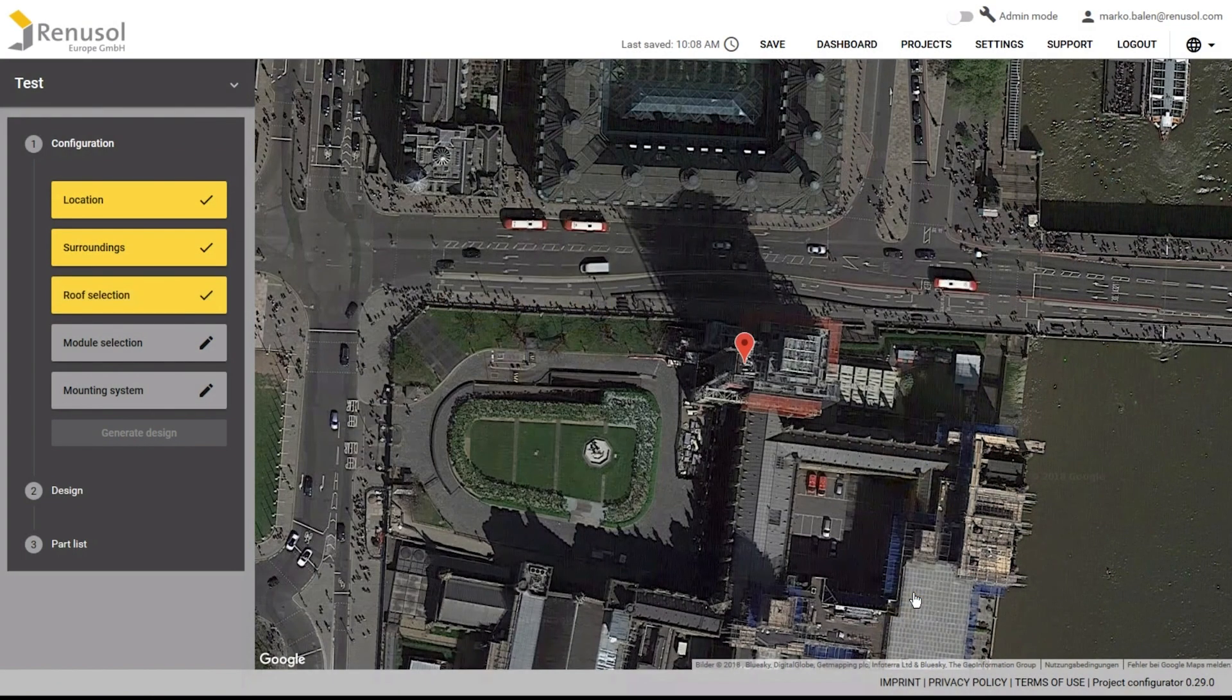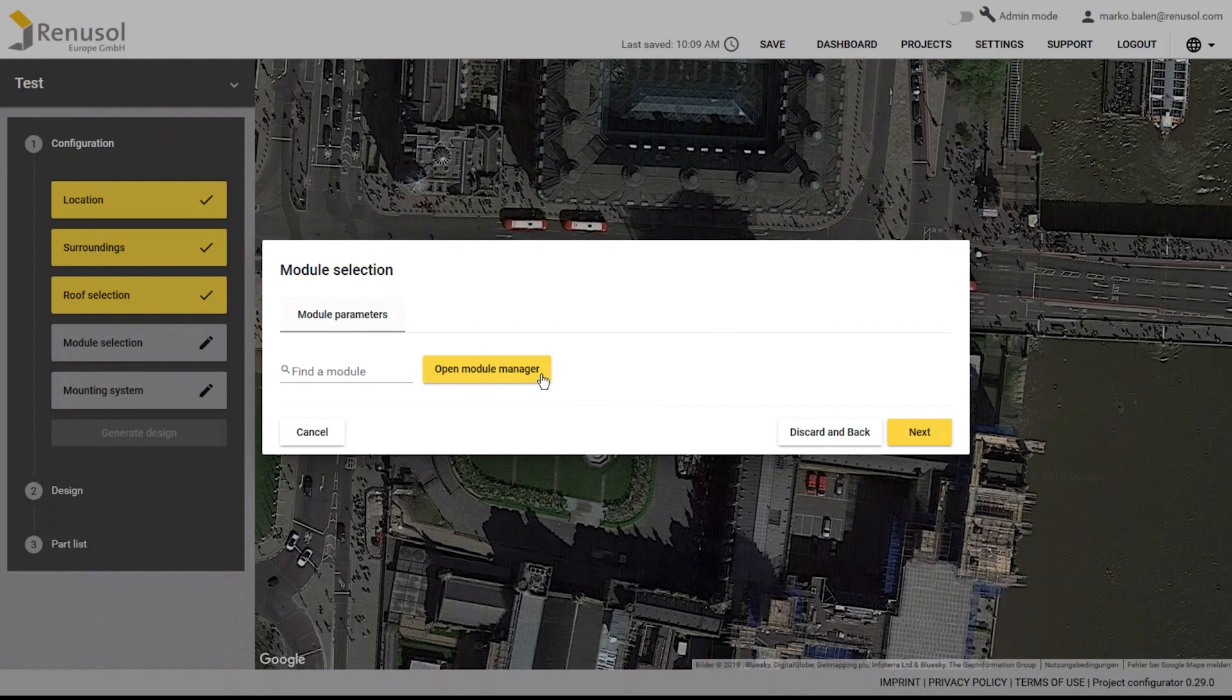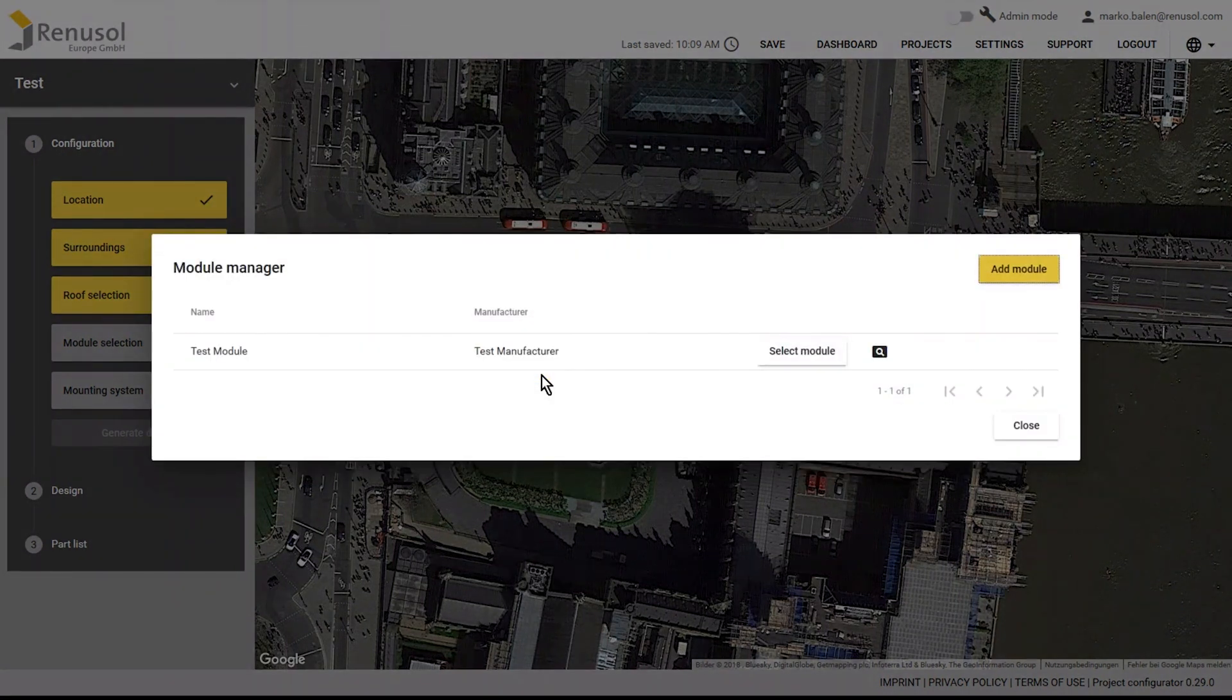Selecting the module is quick and easy. You can also store custom module types here and access them in later projects.